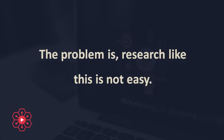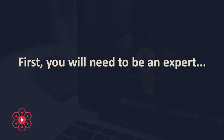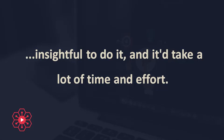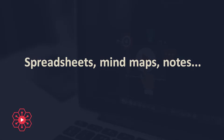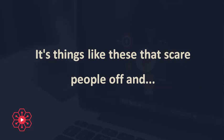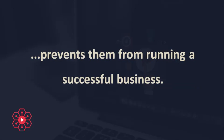The problem is, research like this is not easy. First, you will need to be an expert YouTube marketer to know what to look for and be very competent and insightful to do it. And it'd take a lot of time and effort. Spreadsheets, mind maps, notes. You're going to spend days, maybe even weeks, preparing everything.